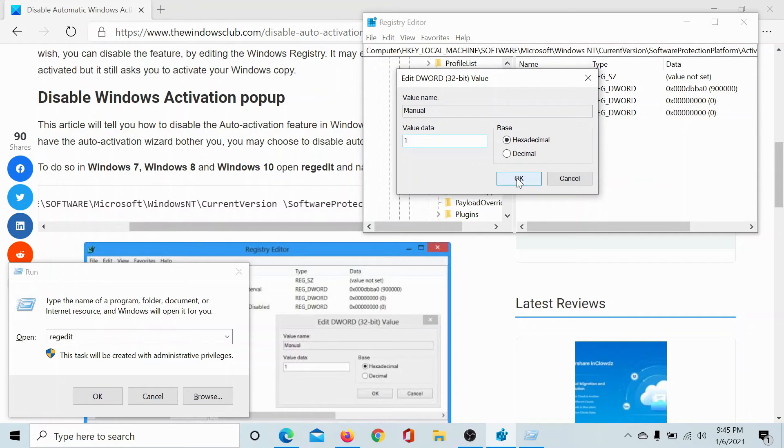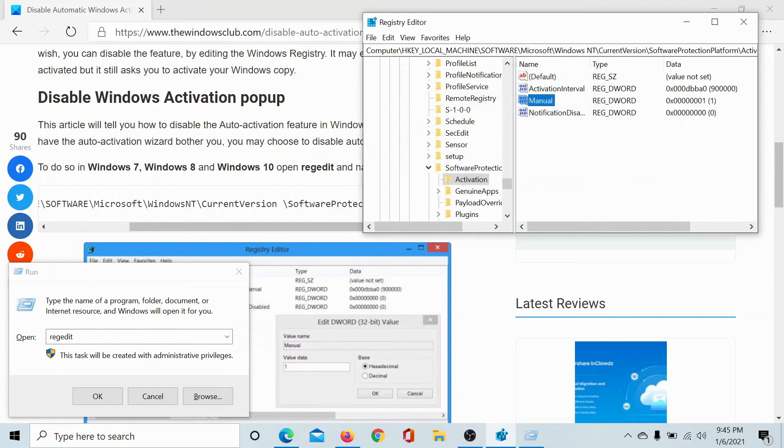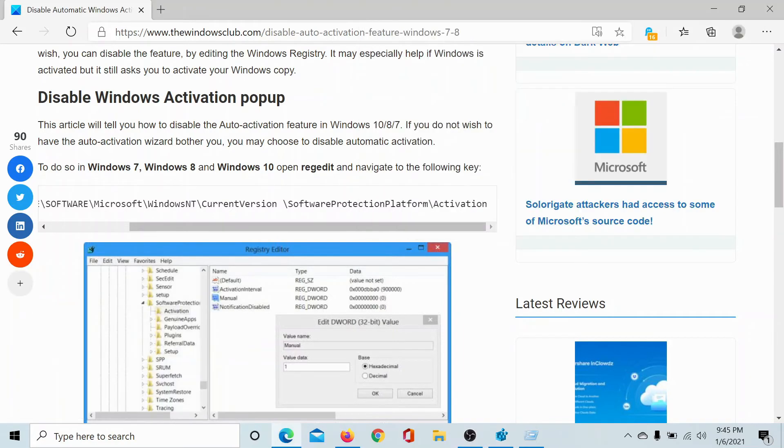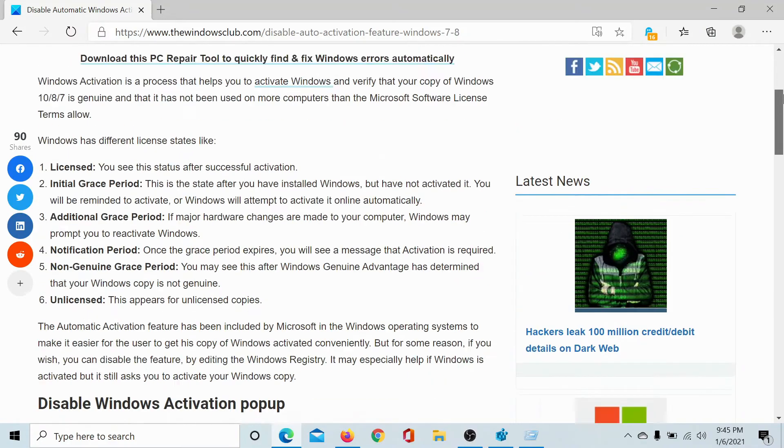Click OK to save the Registry Editor settings, and this will disable the Windows activation pop-up. Isn't this easy?